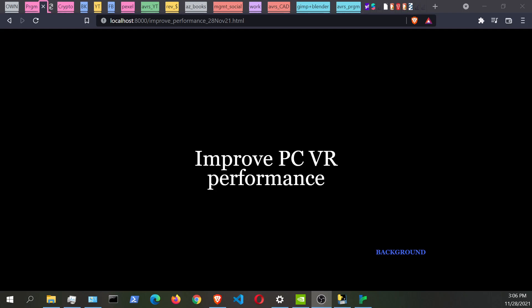Hi guys, thank you very much for stopping by and checking out this video on how to improve PC VR performance, whether you have a meta quest or an HTC Vive or even an index.